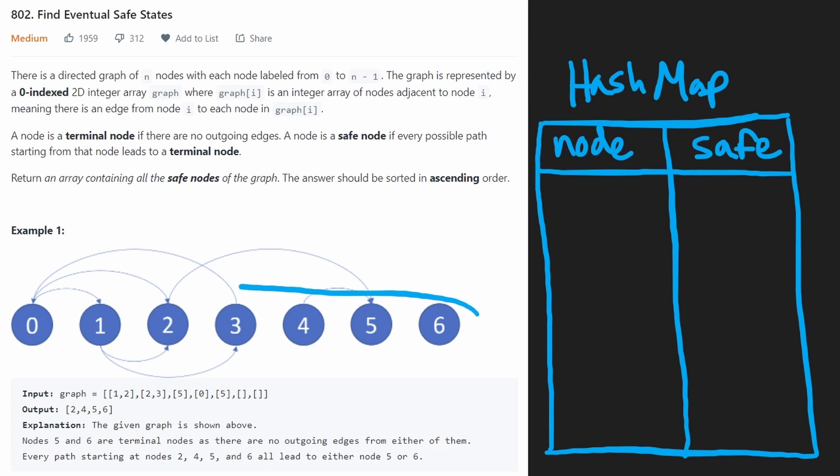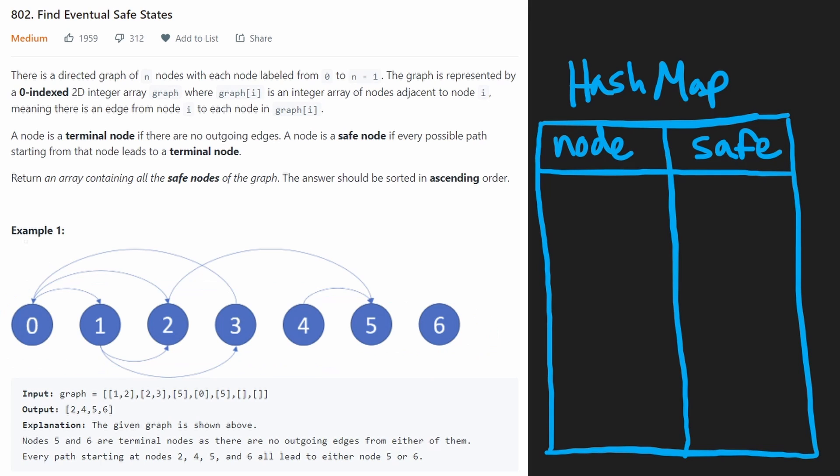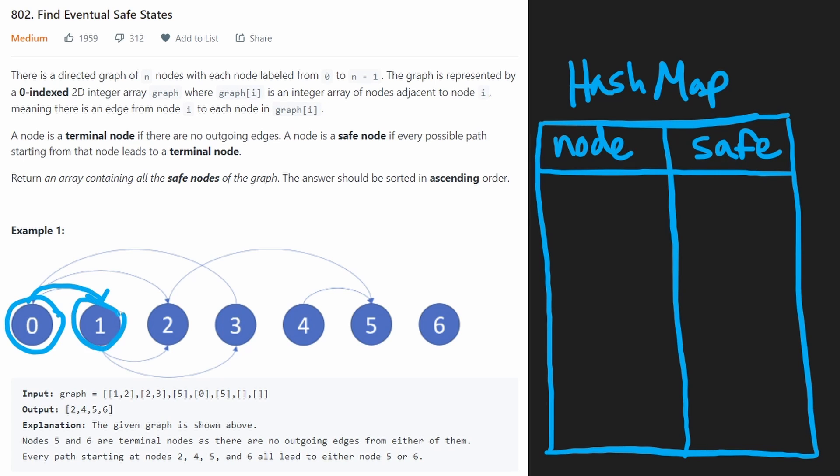So we're going to go to one of the outgoing nodes, we get to one, then from one, we're going to go to another outgoing node, we're going to get to two. And then from two, we're going to go to the only outgoing node we can get to, which is five.